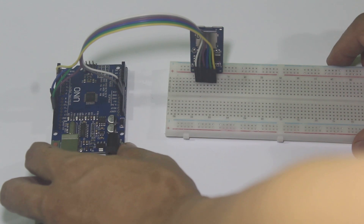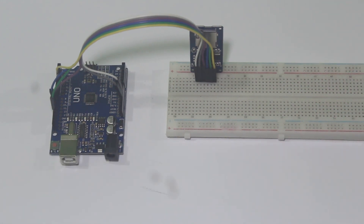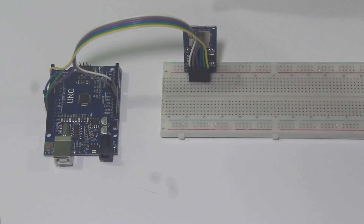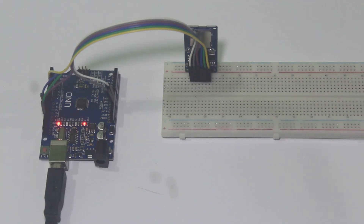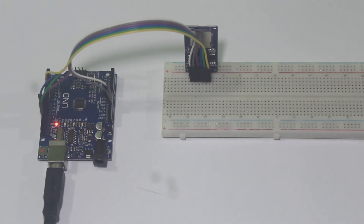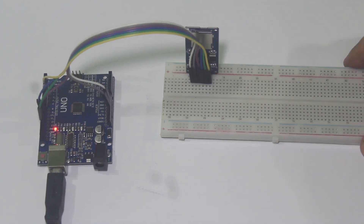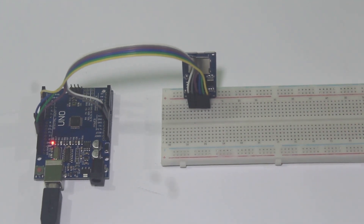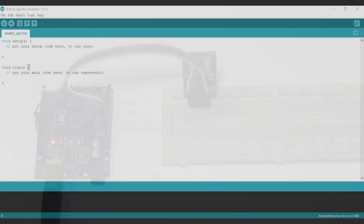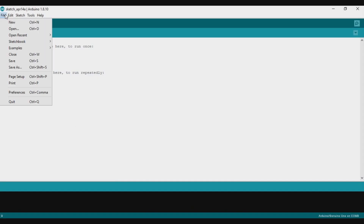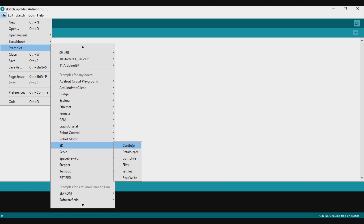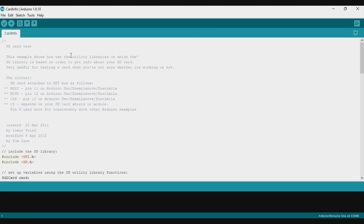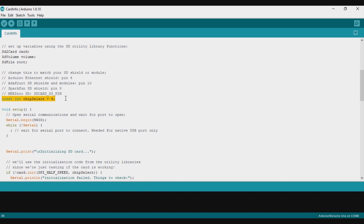The wiring is done. Now it's time to connect the Arduino to the computer. Don't forget to double-check the wiring if you are not sure it is correct. I plug the USB cable to the Arduino, and now it's time to program our SD card module. I will use the example from the SD card library — the card info sketch — to test if the SD card module can read our SD card.